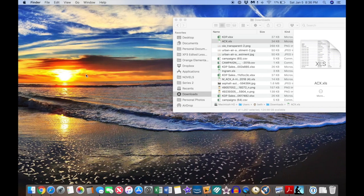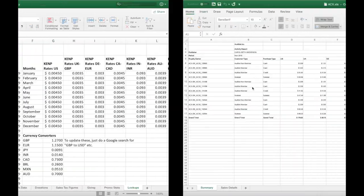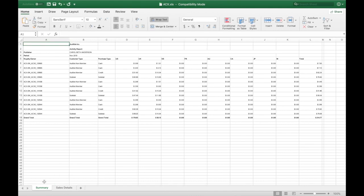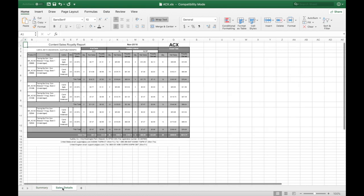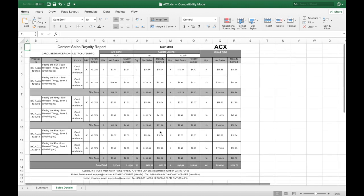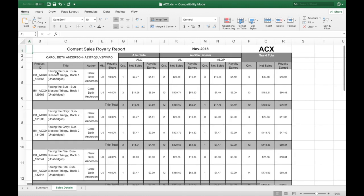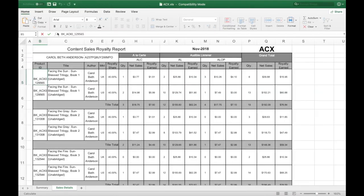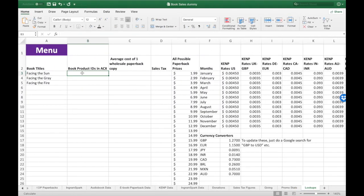Let me show you where you find those in an ACX spreadsheet of sales, which you can download from their website. I'll show you how to do that in a little while. You're going to click on the sales details page. On the sales details page, I can see 'Facing the Sun' here and here's the product ID to the left. I'm going to copy that and paste it in. I use Command-C and Command-V on my Mac to copy and paste. I'm going to copy and paste the rest of these in and I'll be right back.